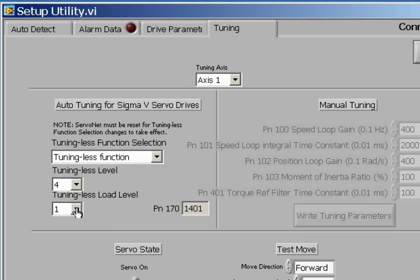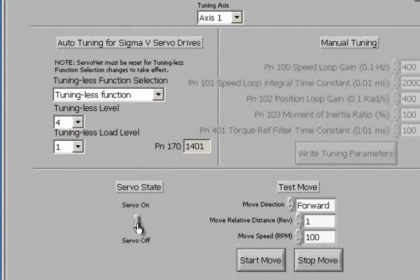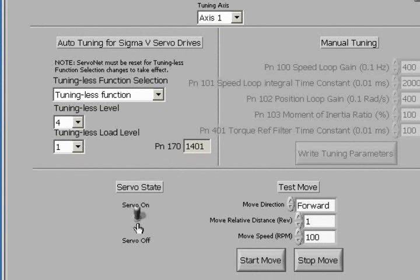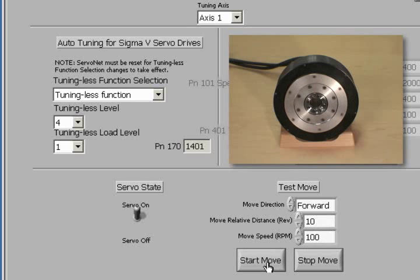Now we will turn the servo on. The amplifier is now enabled. Let's take a look at the test move we have set up. We will go 10 revolutions at 100 RPM. Let's click Start Move, and you see the motor moving.